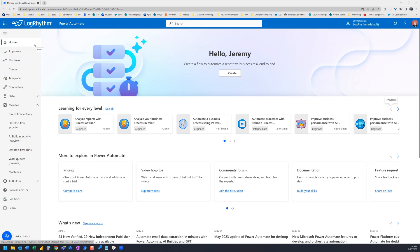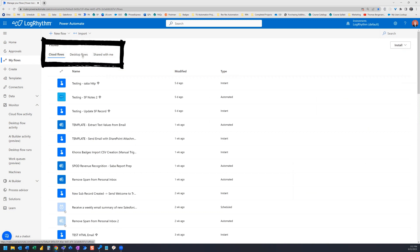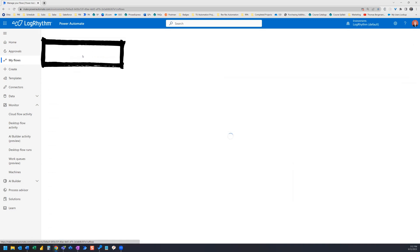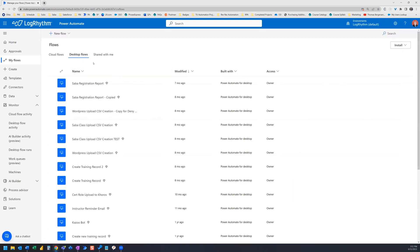The first thing we'll look at is My Flows. My Flows is where all of your Cloud Flows live. The moment you create a Cloud Flow, you can find it here. Using these tabs right here, you can toggle to your desktop flows and to your shared flows.